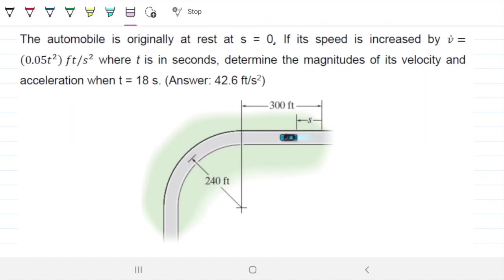The automobile is originally at rest at s equals 0. Its speed is increased by v-dot equals 0.05t squared feet per second squared, where t is in seconds. Determine the magnitude of its velocity and acceleration when t equals 18 seconds.